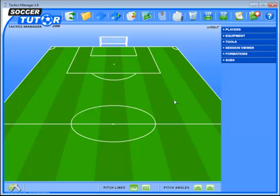Hi, Coach George from SoccerTutor.com here. This is the brand new Tactics Manager version 1.8. I'm just going to show you some of the brand new features that we've introduced.